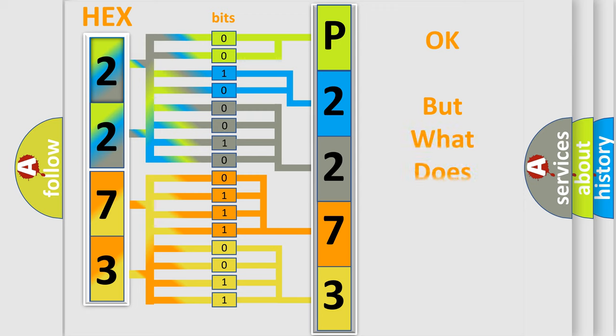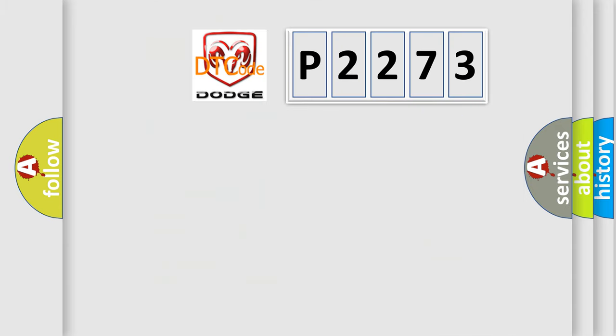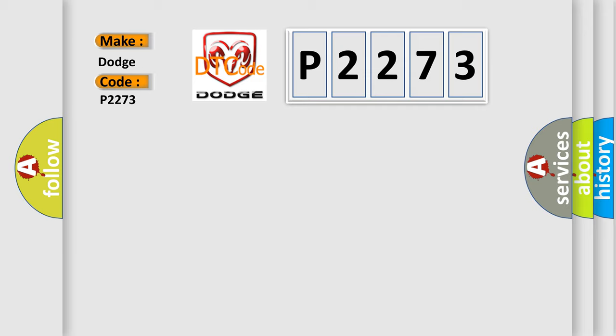The number itself does not make sense to us if we cannot assign information about what it actually expresses. So, what does the diagnostic trouble code P2273 interpret specifically for Dodge car manufacturers?